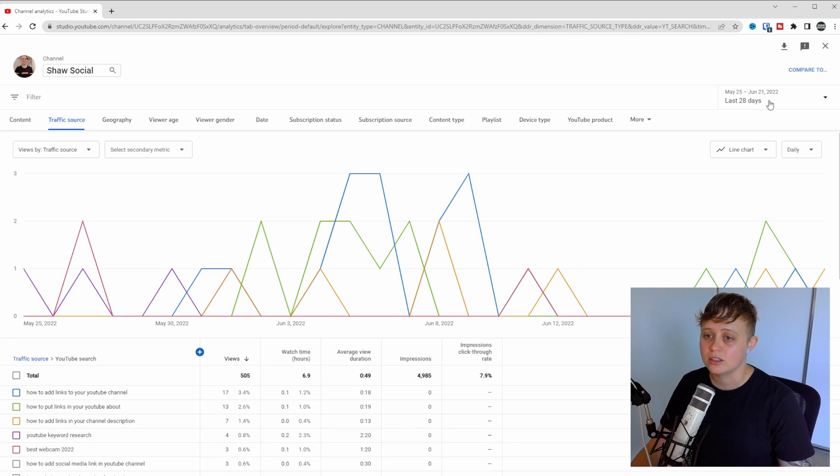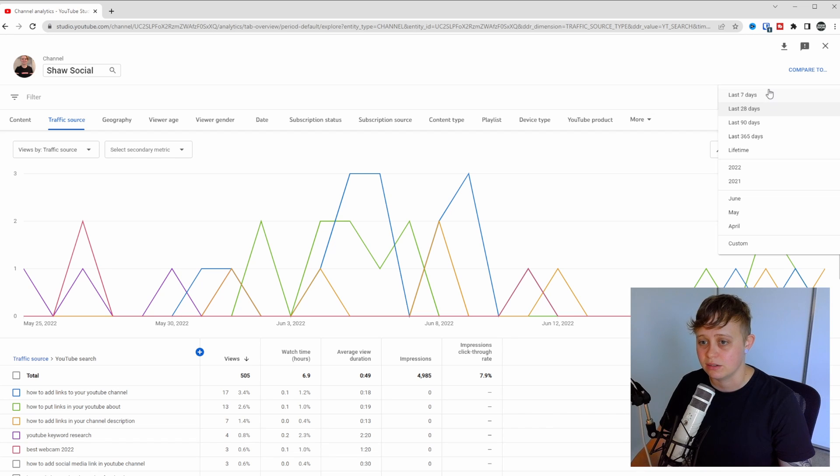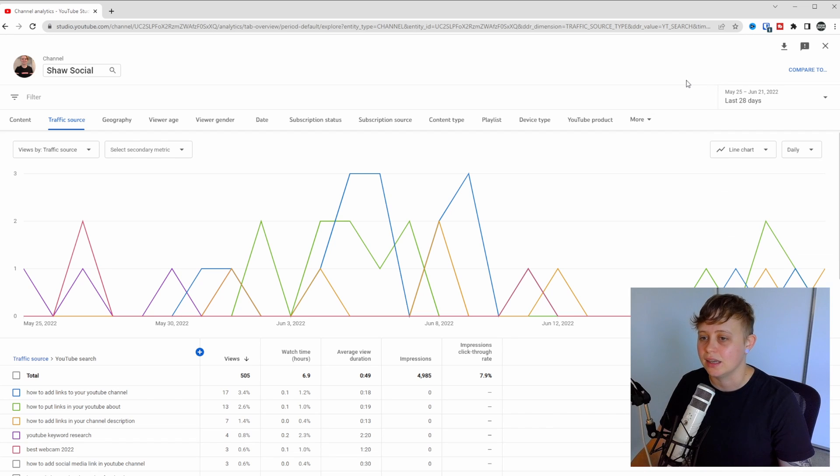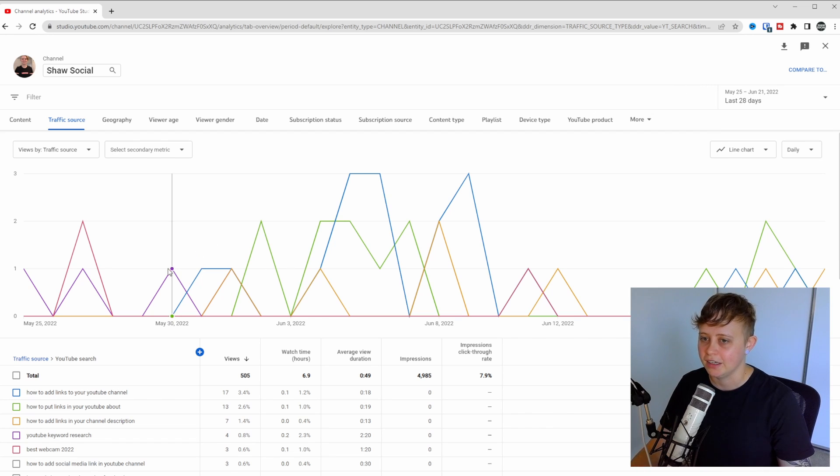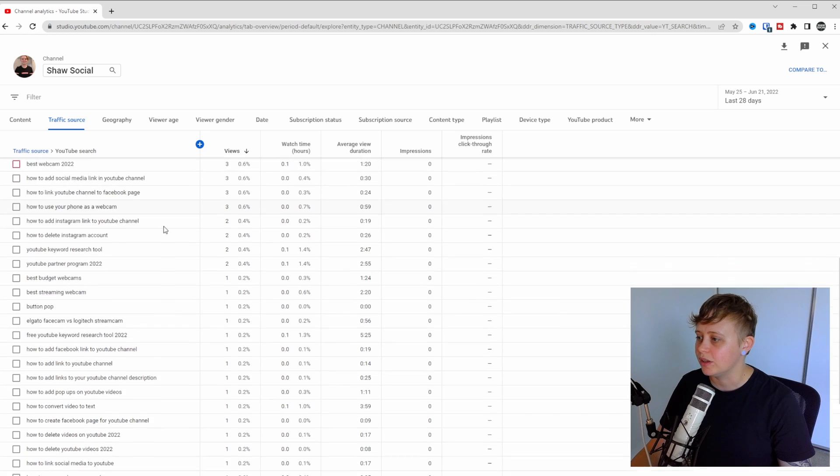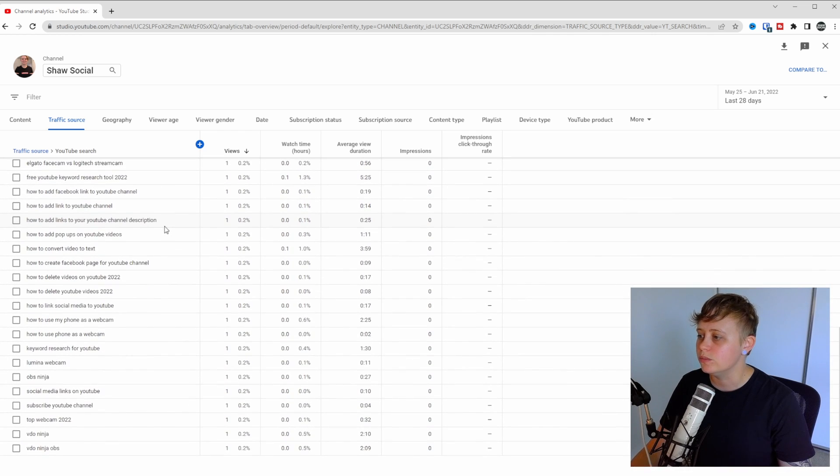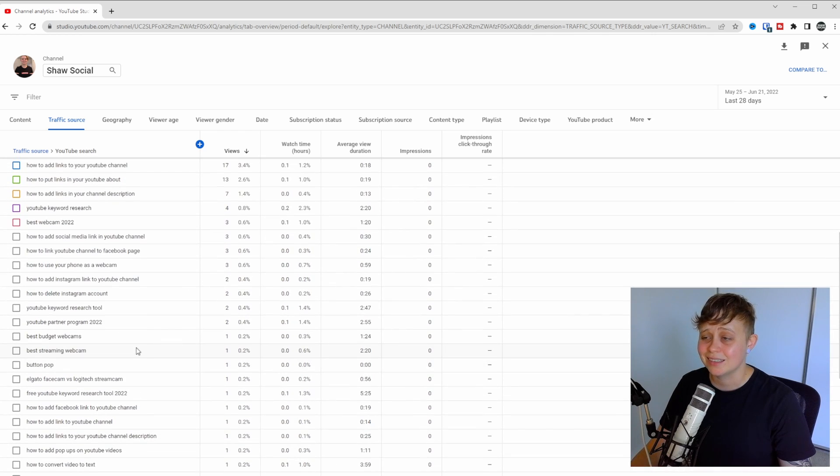So let's click on traffic source and then we're going to click on YouTube search. This is going to be for the last 28 days but you can change this to the last 90, last 365 or even last 7. Let's just keep it on last 28 for me. As you can see it's going to give me a list of keywords that my YouTube videos are being found by and that's a ton of video topics right there.